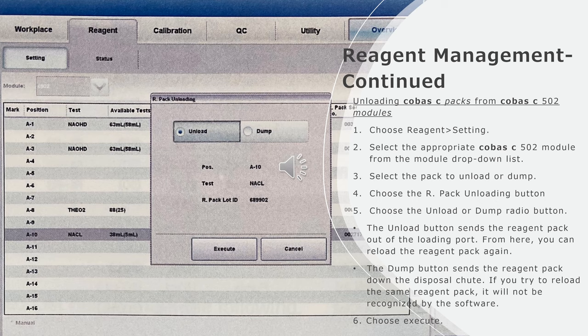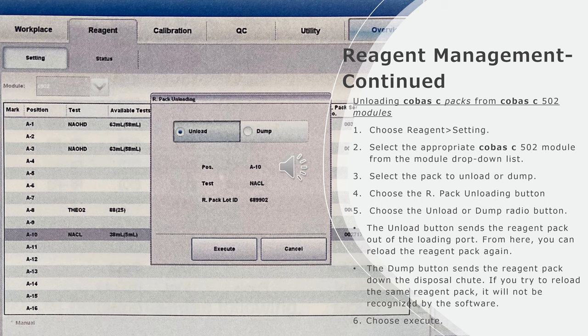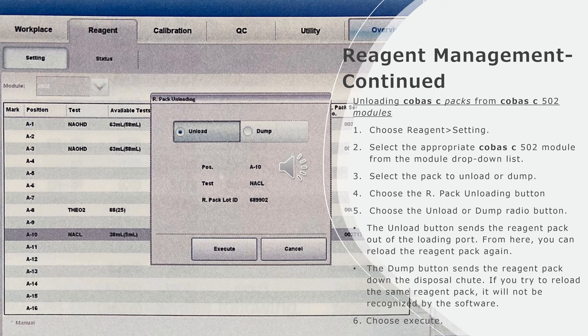Unloading Cobas C packs from Cobas C502 modules: Choose reagent, setting, select the appropriate Cobas C502 module from the module drop-down list. Select the pack to unload or dump. Choose the R pack unloading button. Choose the unload or dump radio button.